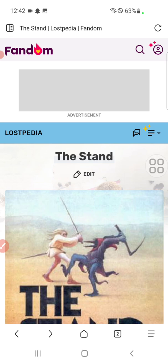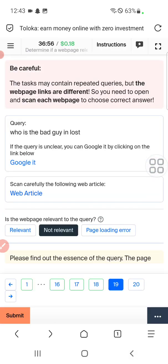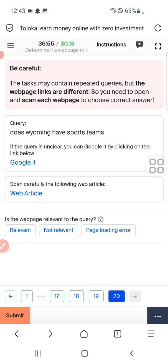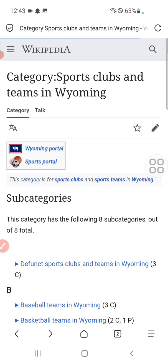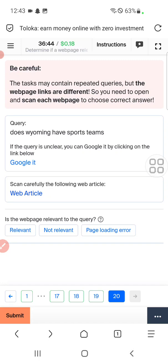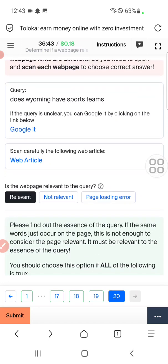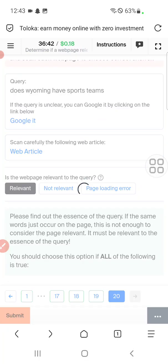Question nineteen: who is the bad guy in 'The Last'? Check it out — this is a different trend, not relevant. Question twenty: does warming health sports team? Check it out. Here is warming team, so yes, it is related. Select relevant and submit.